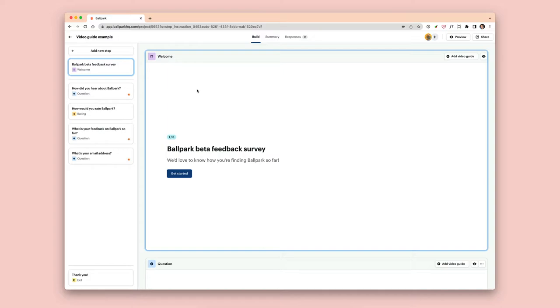Video guides can be added to any step of your survey or task and it's as simple as clicking a button on the step itself.